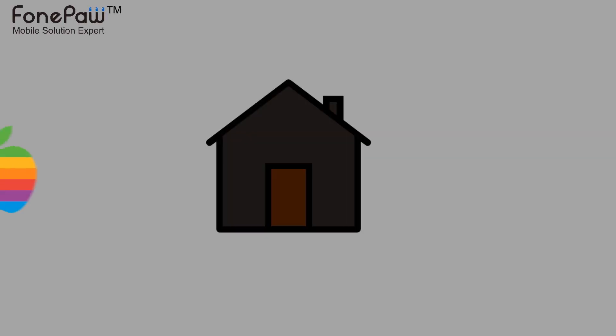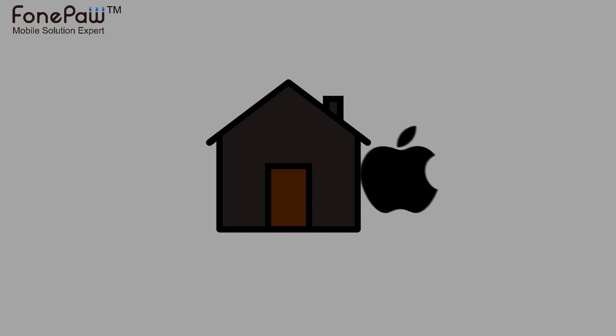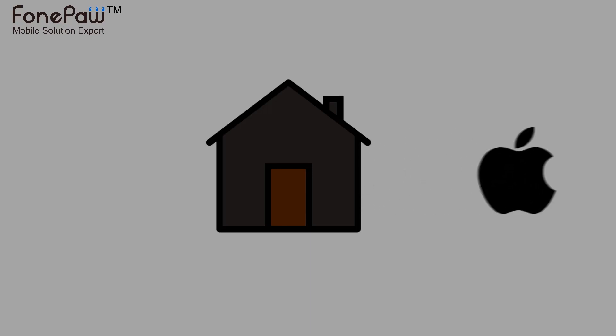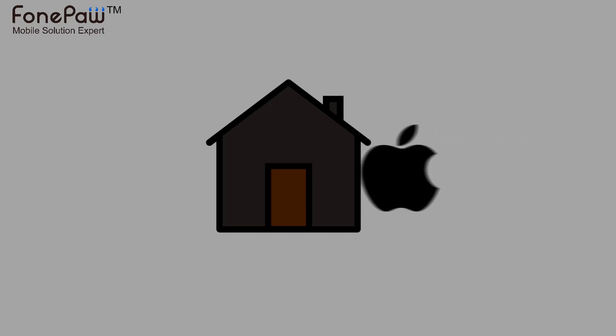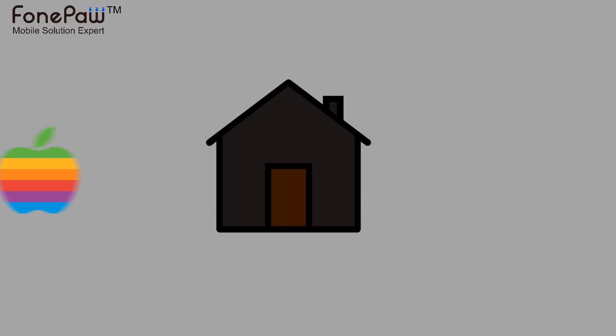Hello. Welcome to FonePaw channel. This video is about a much easier way to backup and restore your iOS device.